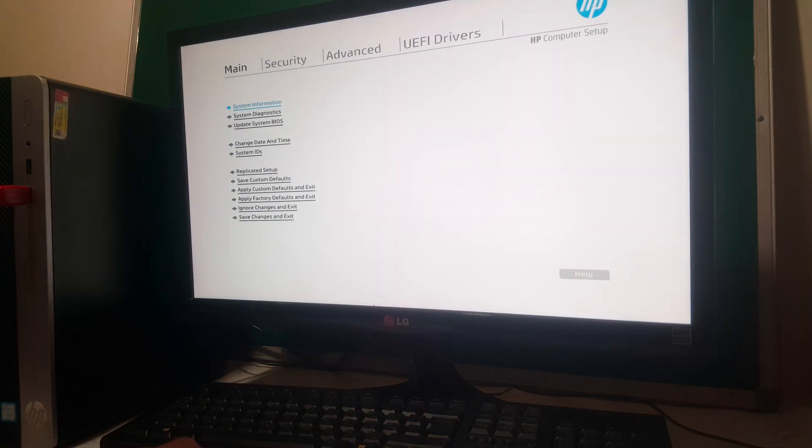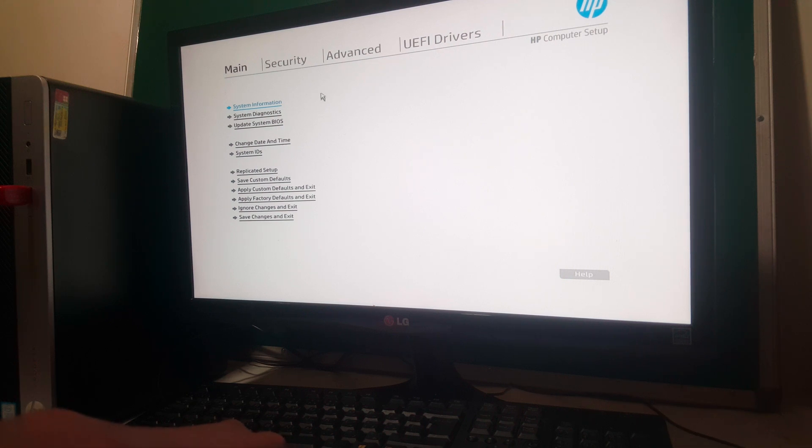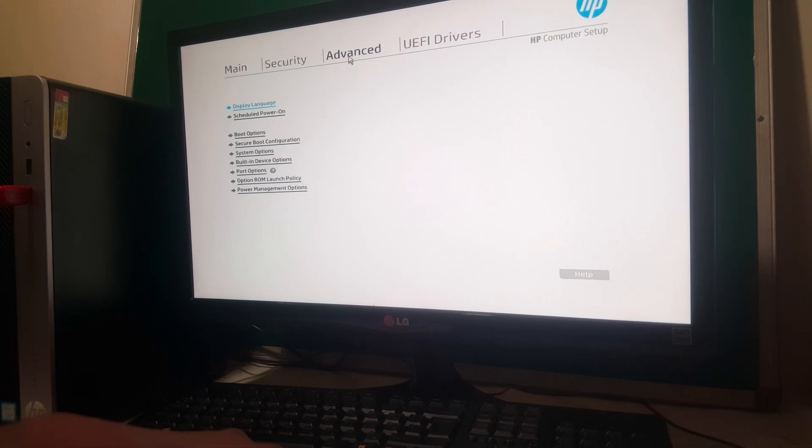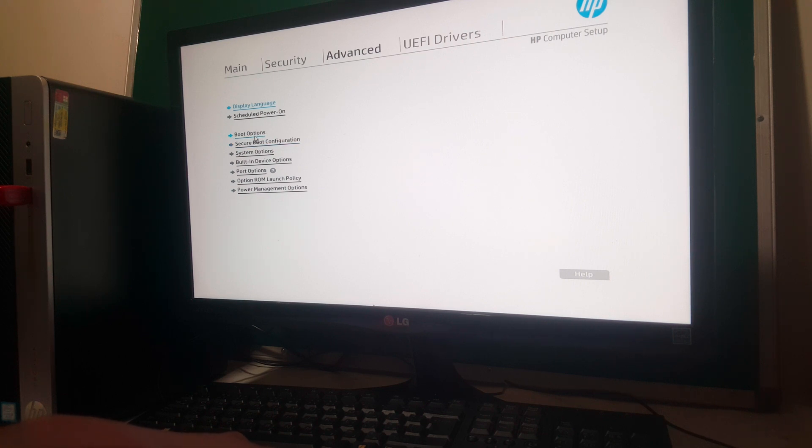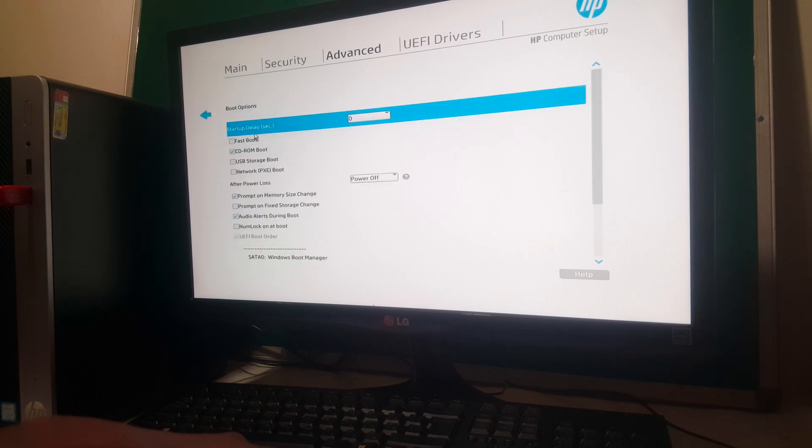So when you go to the BIOS setup, I hope you see everything clearly. You're going to go ahead to Advanced. So when you go to Advanced, you'll see these two options. This is where I want you to go. You're going to see boot options.